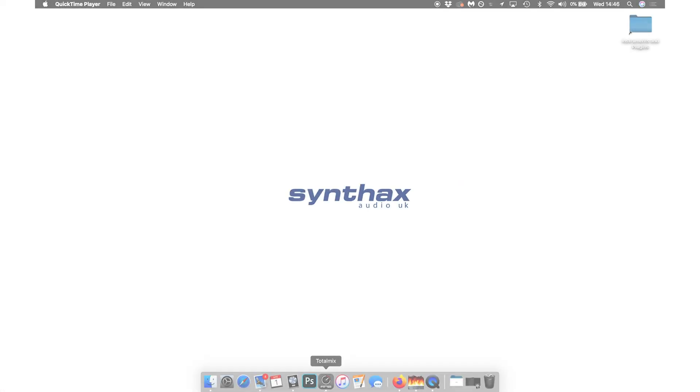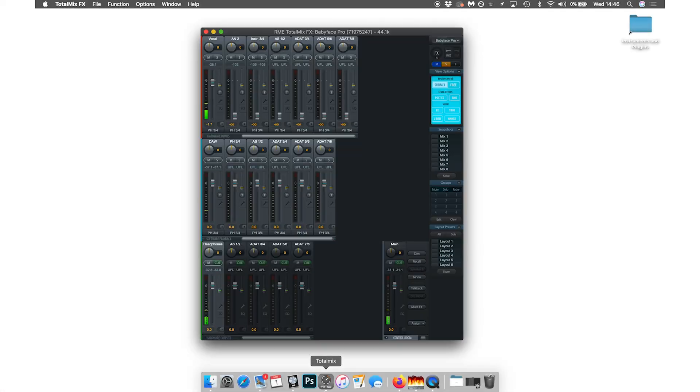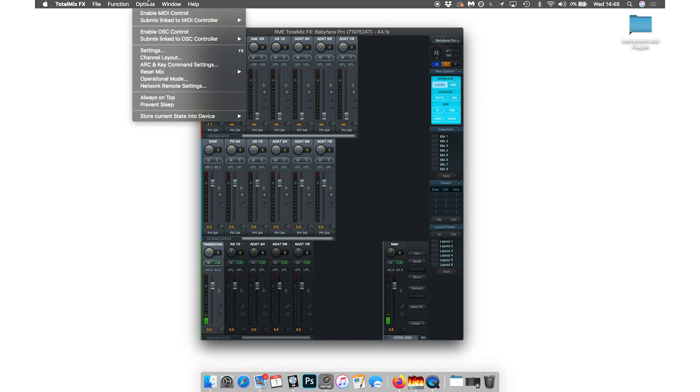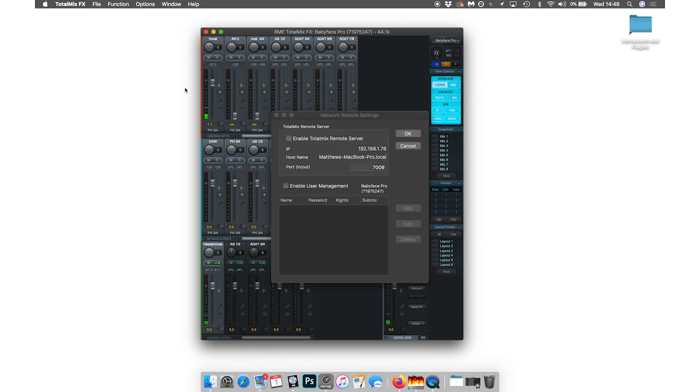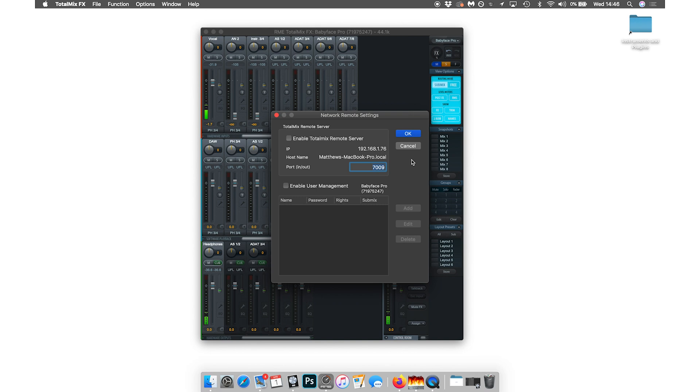Now to start, we're going to open TotalMix on the computer and we're going to go to options and network remote settings. This is also where you'll find some of the information we'll be referring back to occasionally. First, we're going to select enable TotalMix remote server, which will allow us to control TotalMix remotely from our iPad.